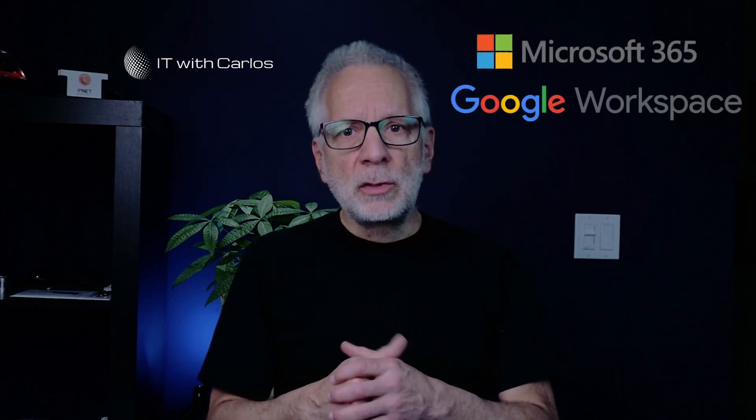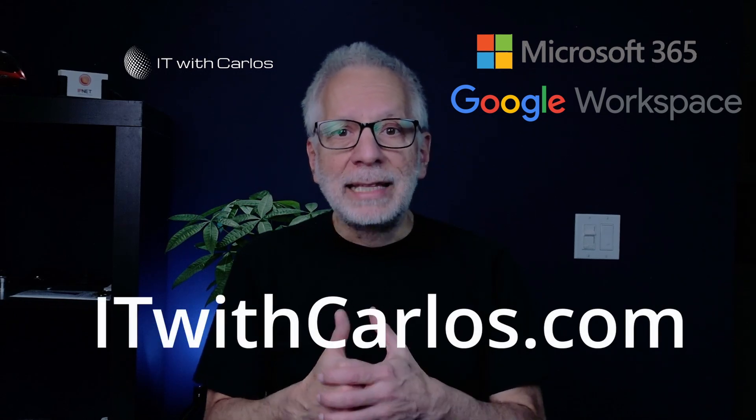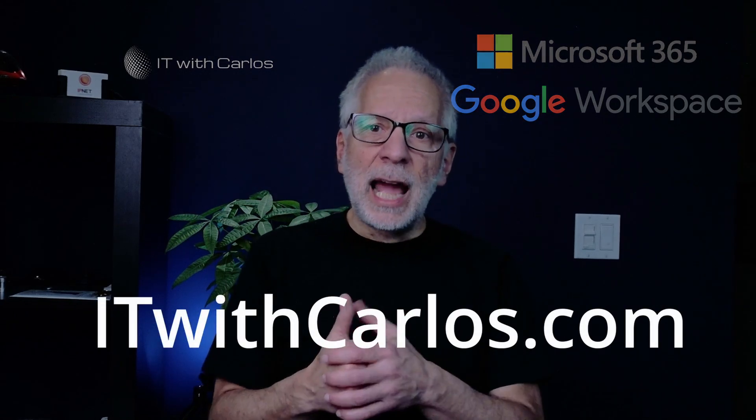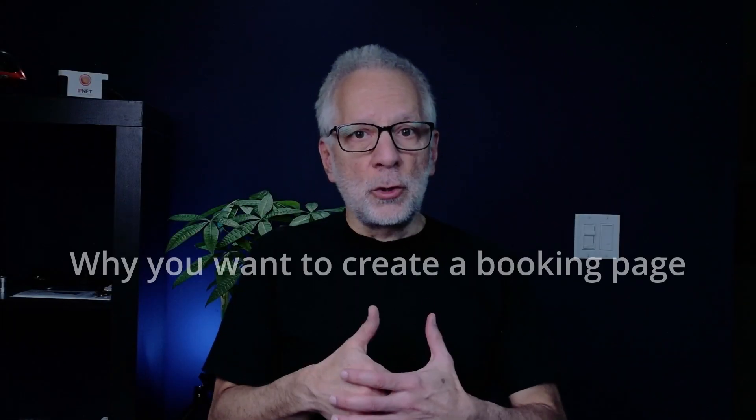My name is Carlos and I help small businesses all over the world with their Microsoft 365 and Google Workspace subscriptions. For more information at itwithcarlos.com.